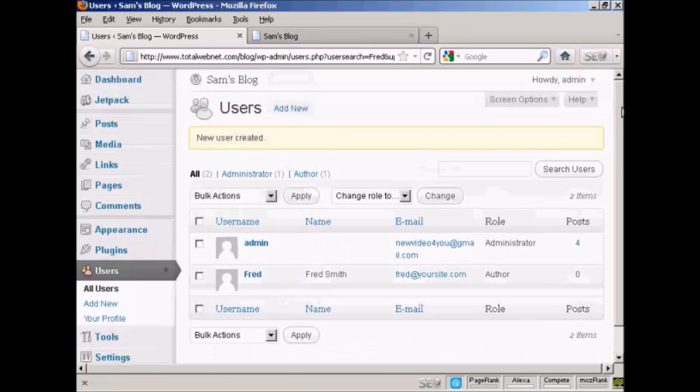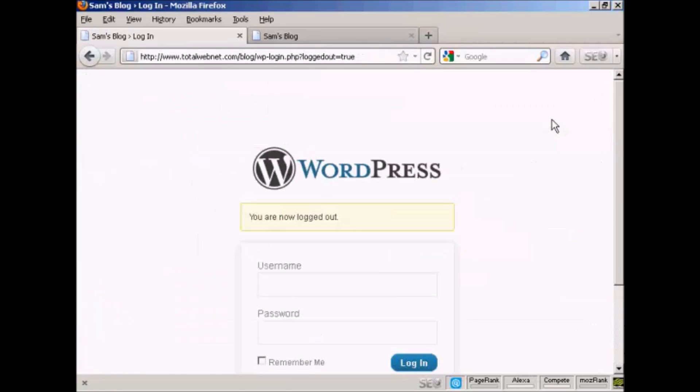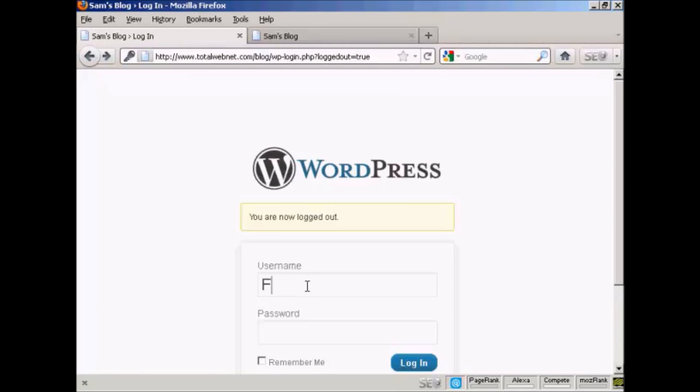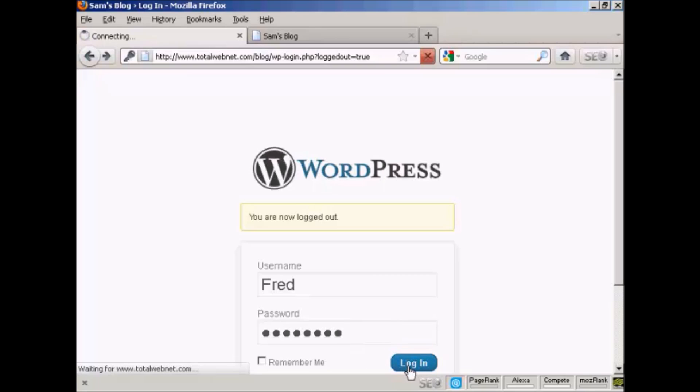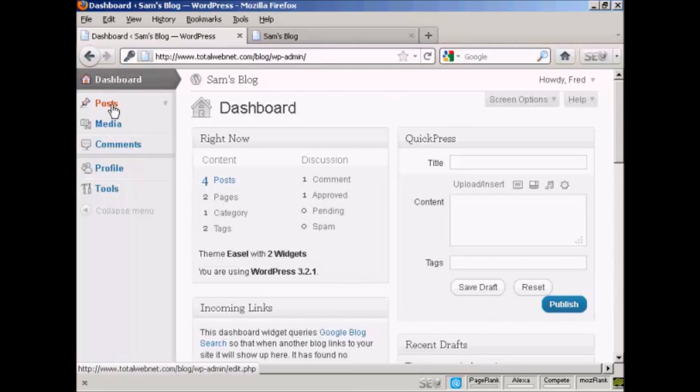I'll now log in with the new username and password and click Login. You can see that the dashboard is somewhat restricted.